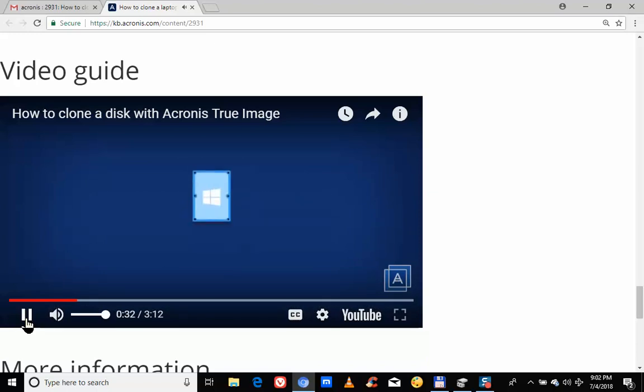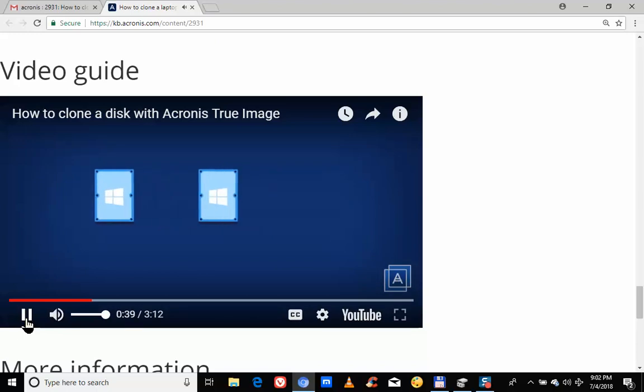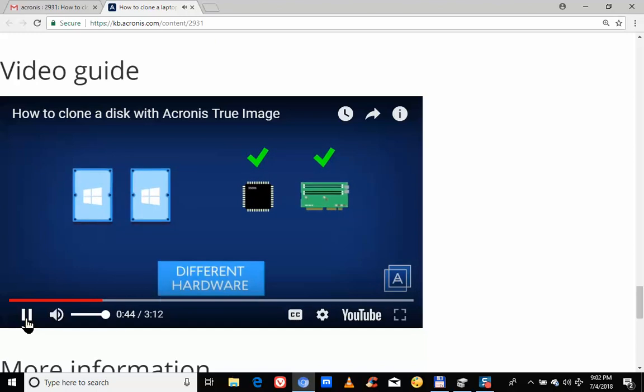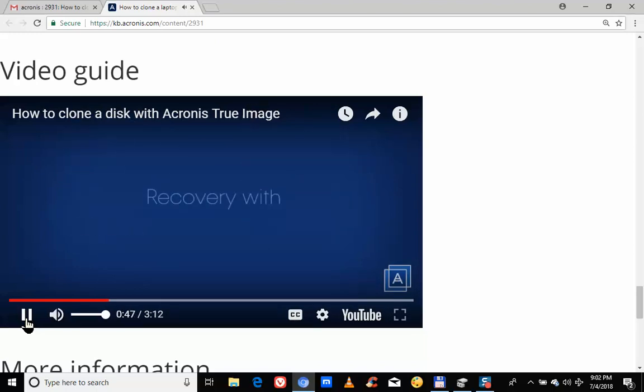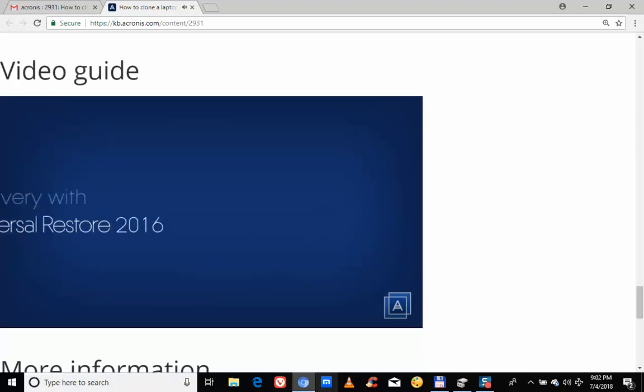First, if you clone a hard disk with a Windows operating system, the disk will only function on this computer or a PC with an identical chipset and RAID controller. If you want to migrate your system to different hardware, watch our video on How to Recover with Acronis Universal Restore.